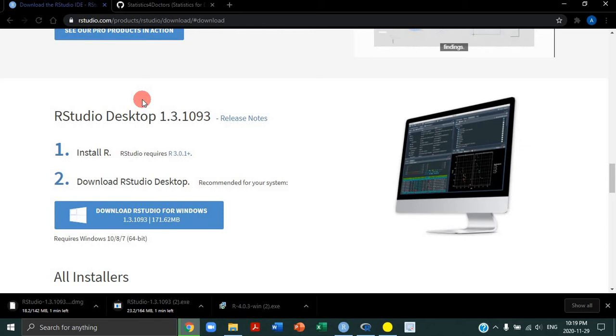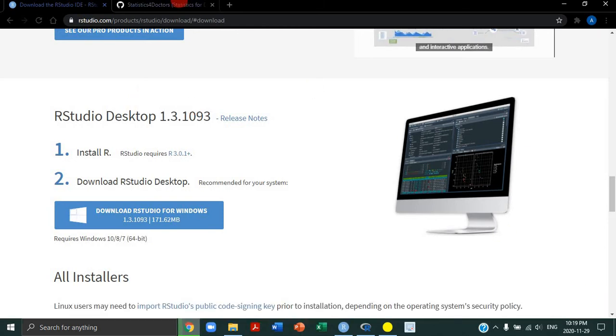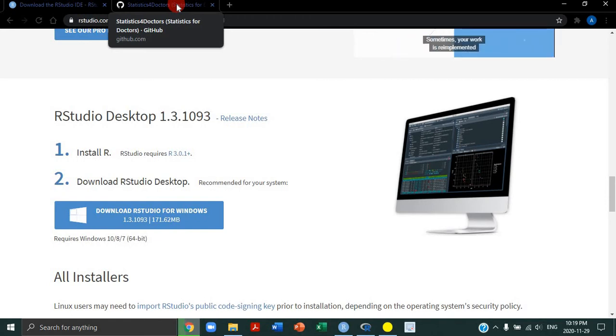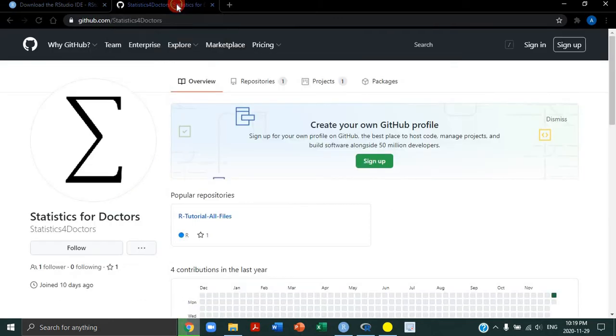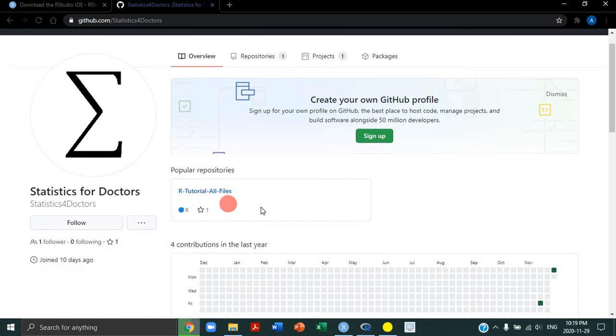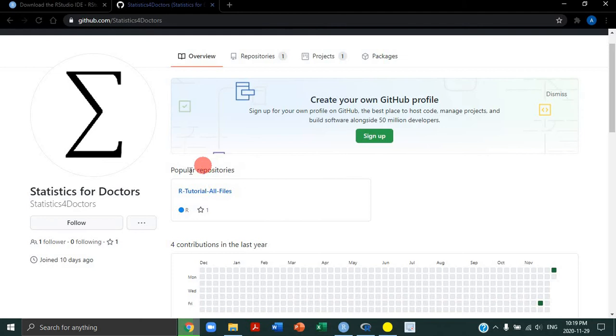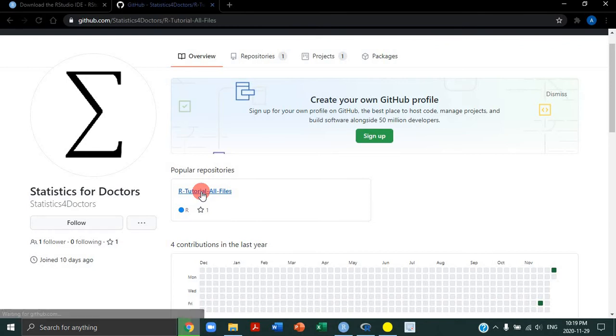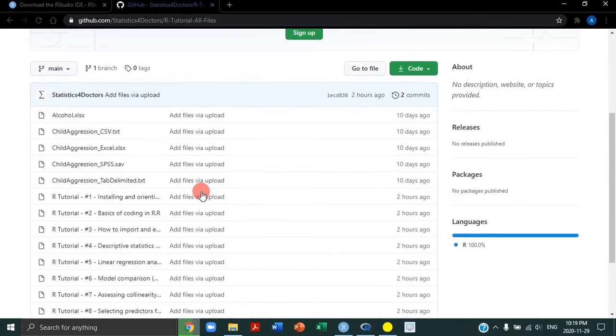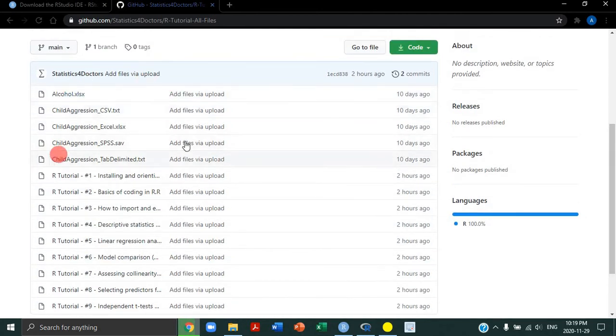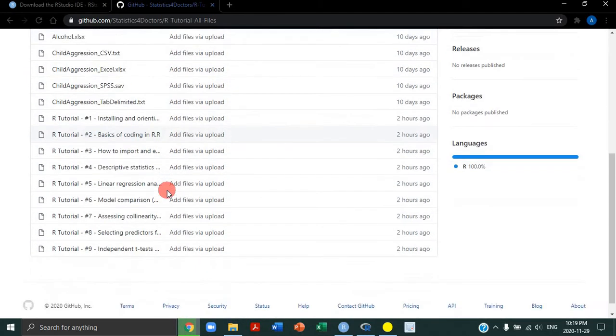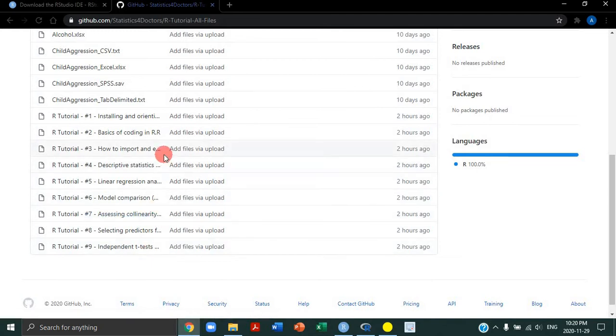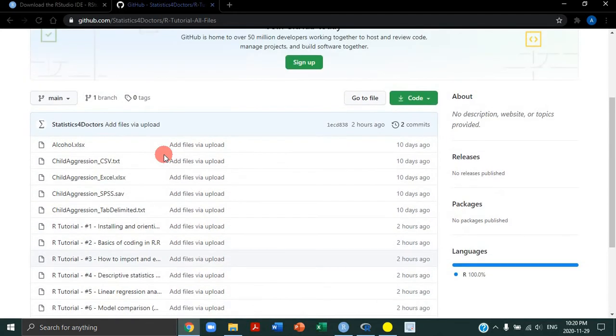Now, before you open either R or RStudio, I want you to download all the files that we're going to be using in this whole tutorial series. So all of these links, by the way, are in the description for this video below. So you'll see one of the links is to our GitHub website. I'm using GitHub as an open source free hosting service. So I'm just hosting all of the files that I use in this tutorial series here.